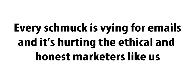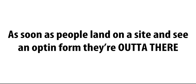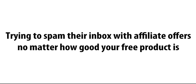Look, nowadays, every schmuck is vying for email addresses, and it's starting to hurt the ethical and honest marketers like us. I mean, as soon as people land on a site and see an opt-in form, they're out of there. You've lost them for good. You just look like another bozo trying to spam their inbox with affiliate offers, no matter how good your free offer is.